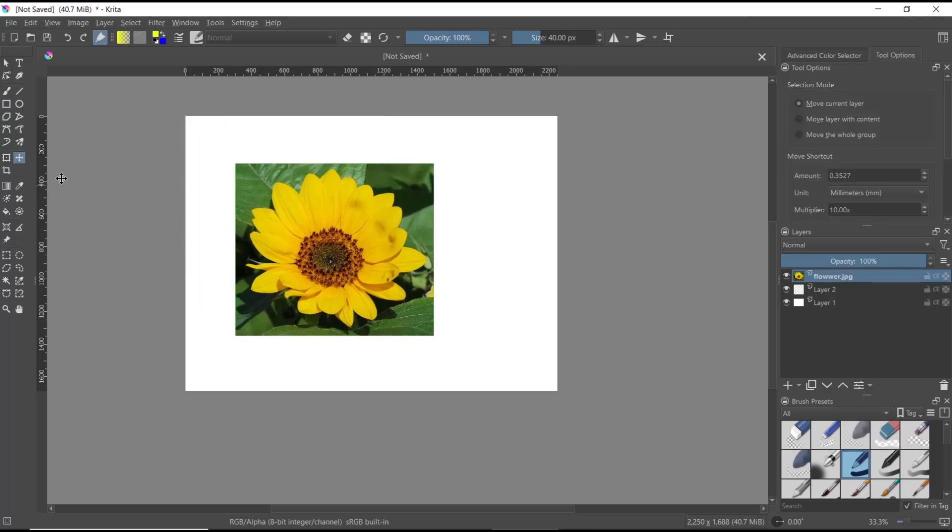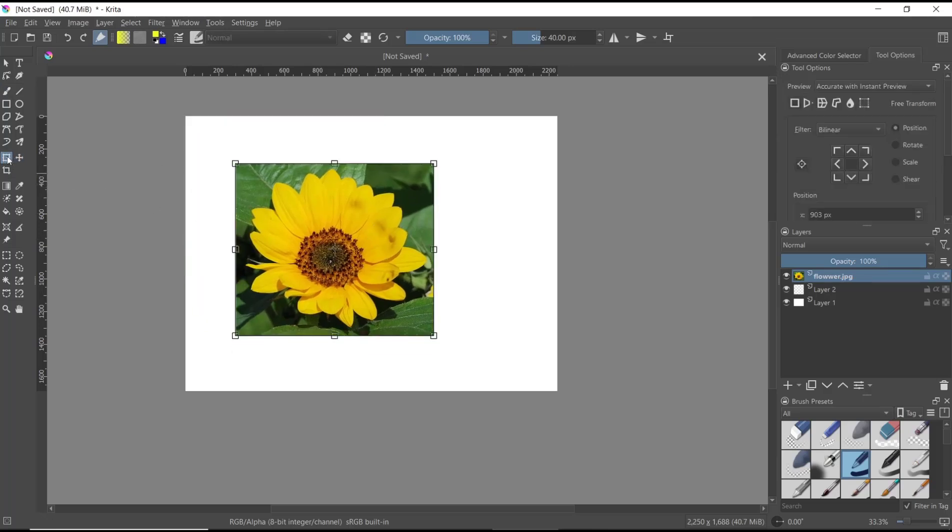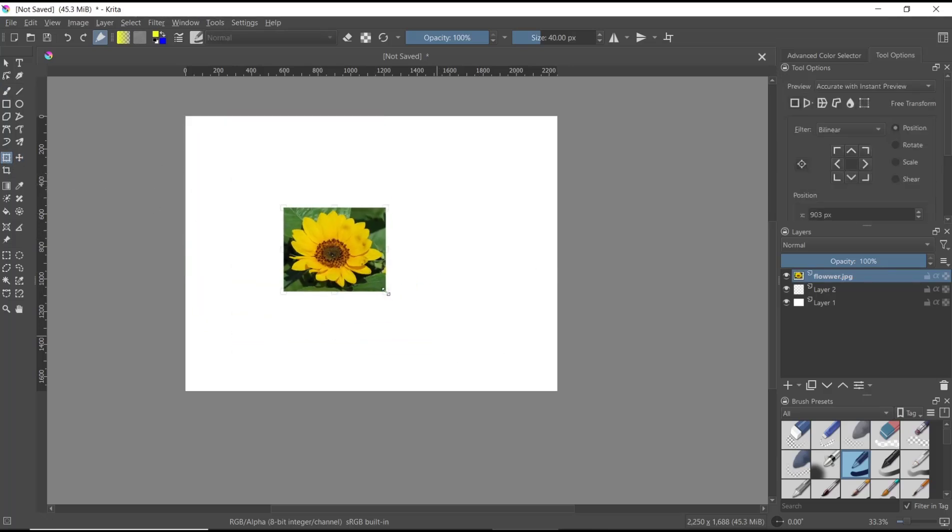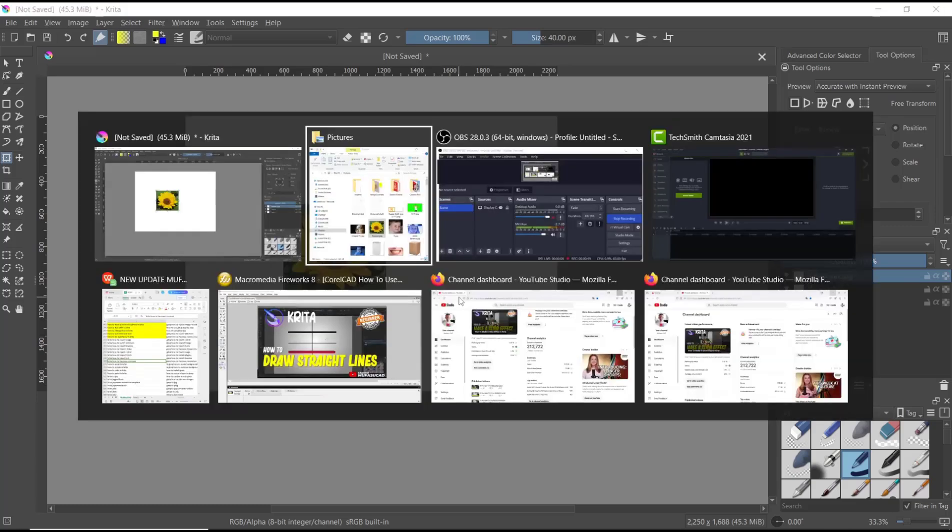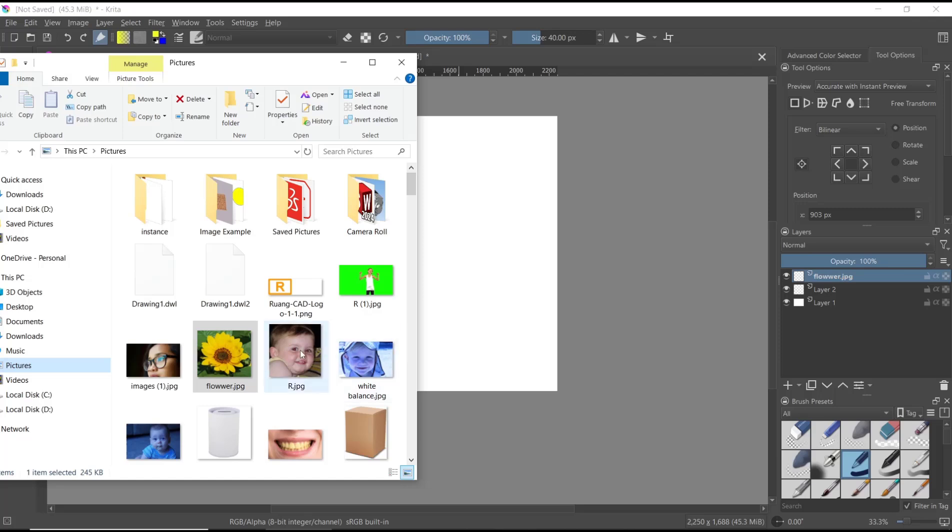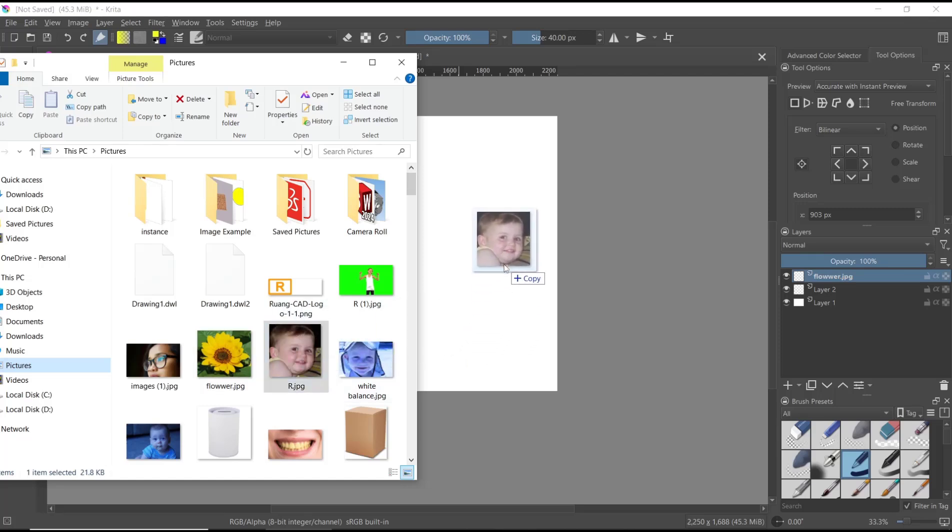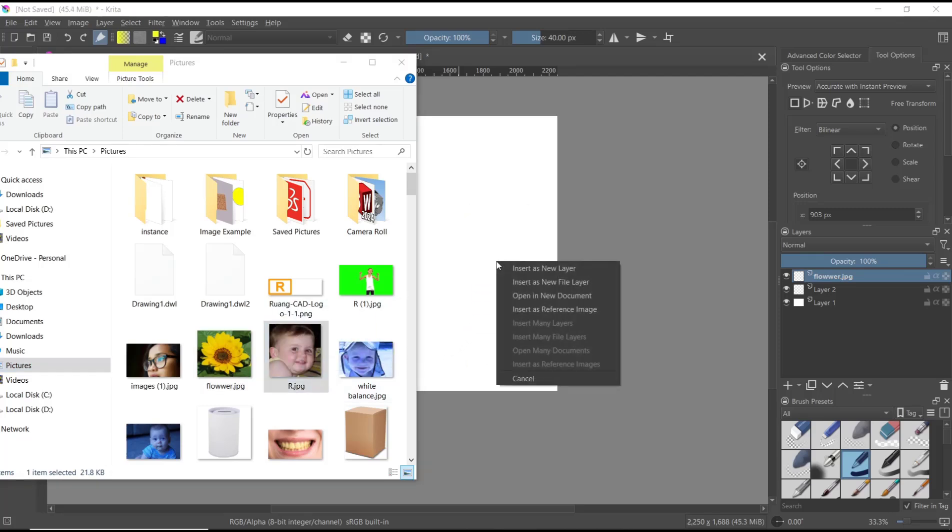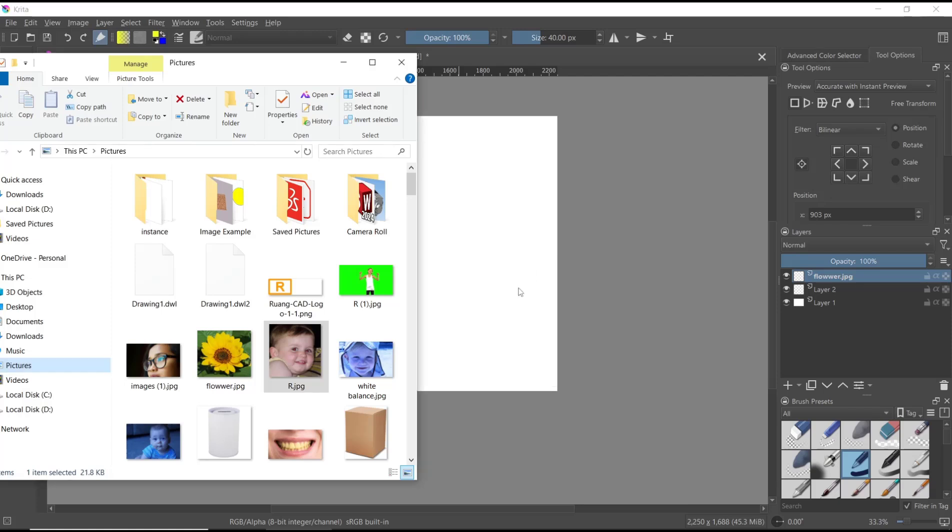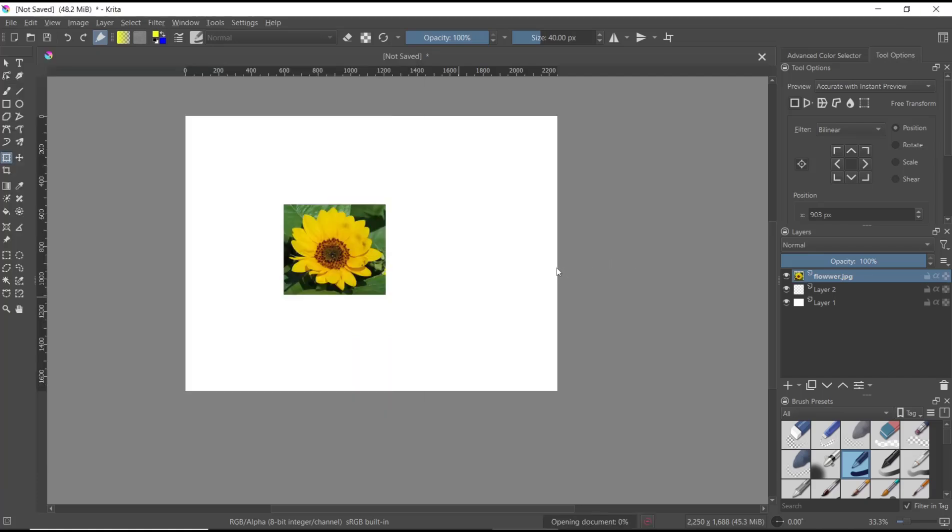To insert, you can open your image folder, click, and then move into the canvas. Insert as new layer and it will be shown in your Krita software.